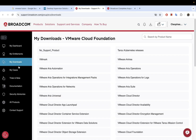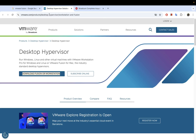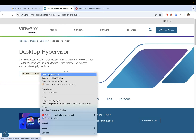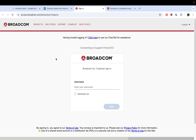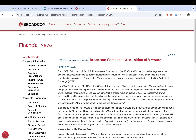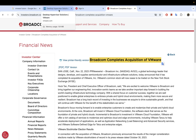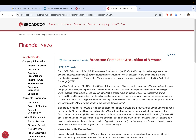Opening that on a new tab brings me to this page. In November 2023, Broadcom acquired VMware — previously Dell was providing VMware solutions, but since November 2023 it has moved to Broadcom because Broadcom acquired VMware solutions.